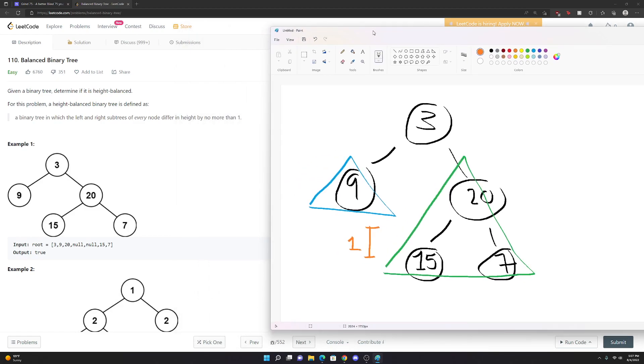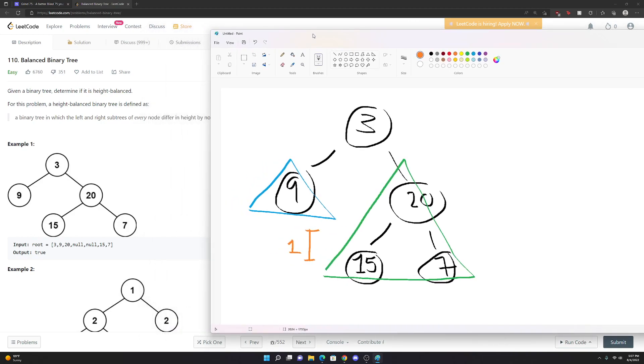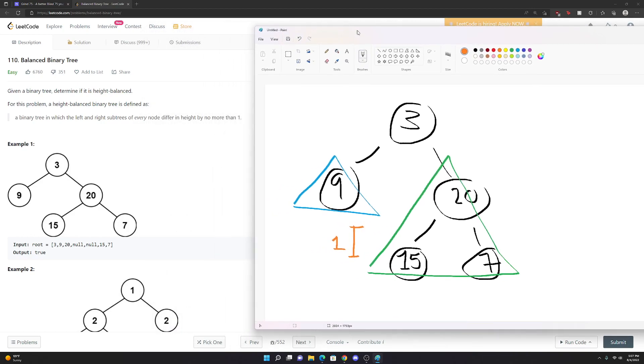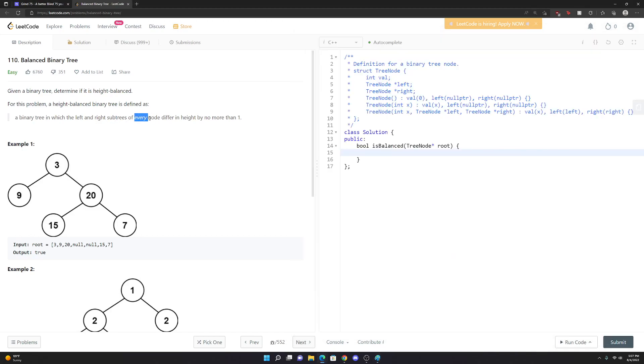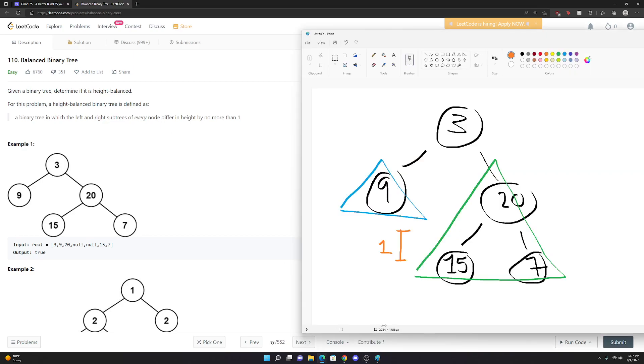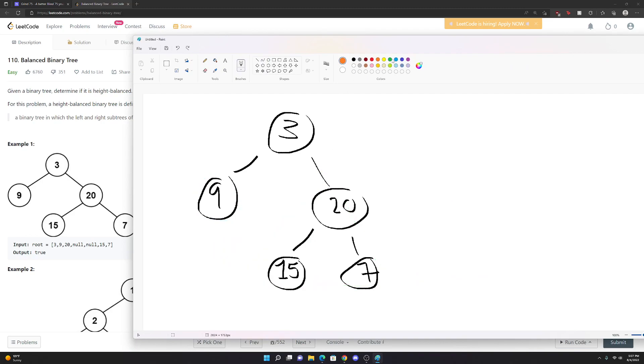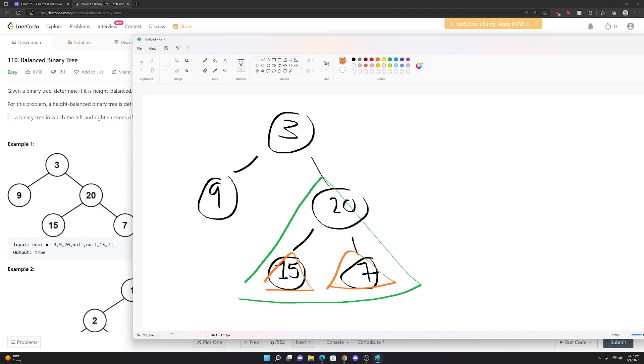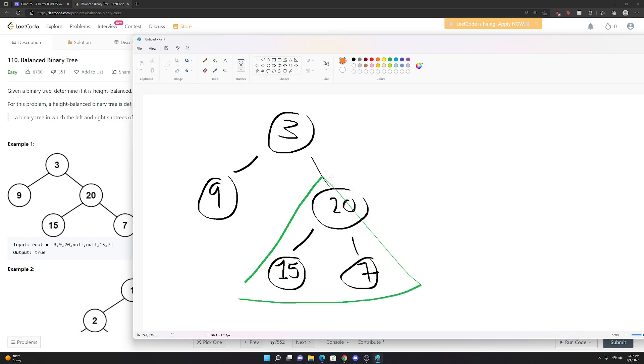Something that's a hint here is that we see in the definition it says the left and right subtrees of every - they even italicize the word every - every single node. So we can't just stop here. This is hinting at a recursive solution. Let's say we're looking at node 20. What are the subtrees? They're just these nodes here. We do that comparison and find that they're on the same level, so that difference in height is zero. We're still good.